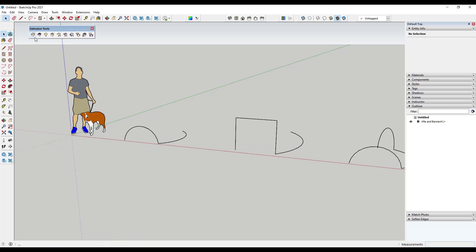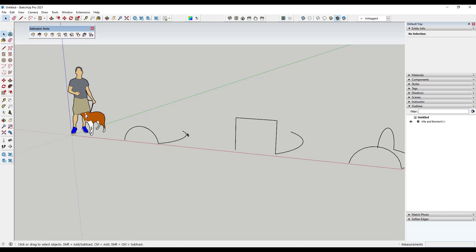Specifically in this video I wanted to focus on the first option, which is Extrude Edges by Rails. This is a tool that basically allows you to set a profile and then set a rail that you're going to use in order to extrude the profile into 3D. So let's give this a look.